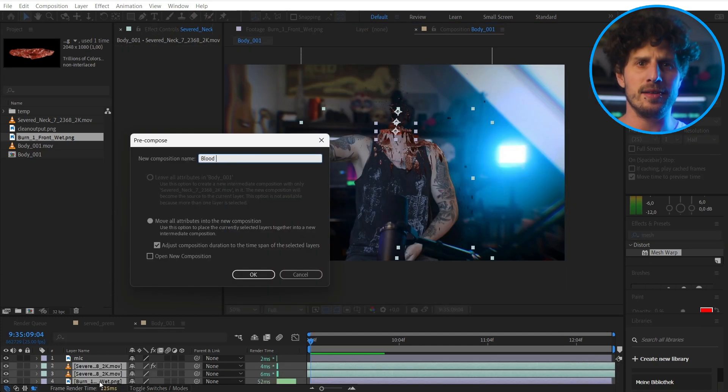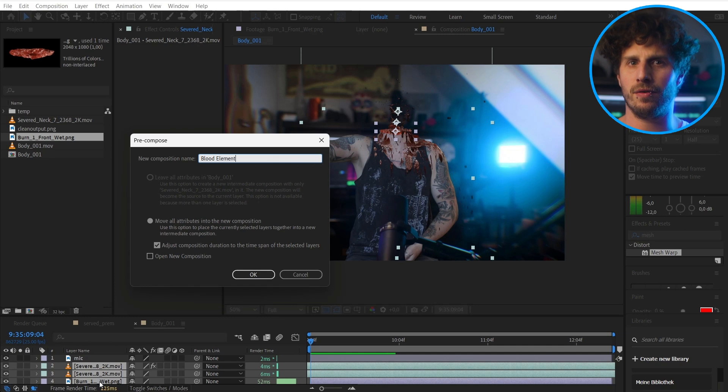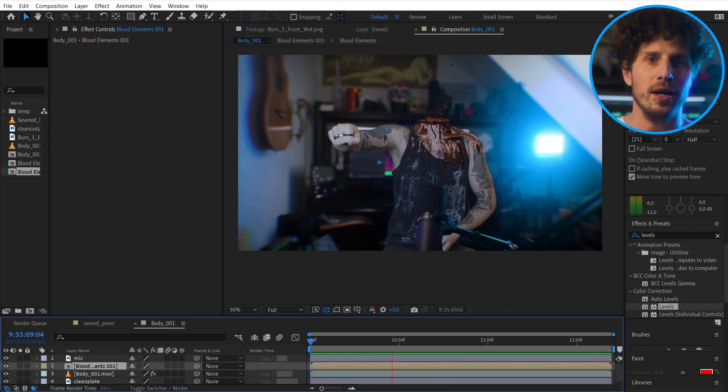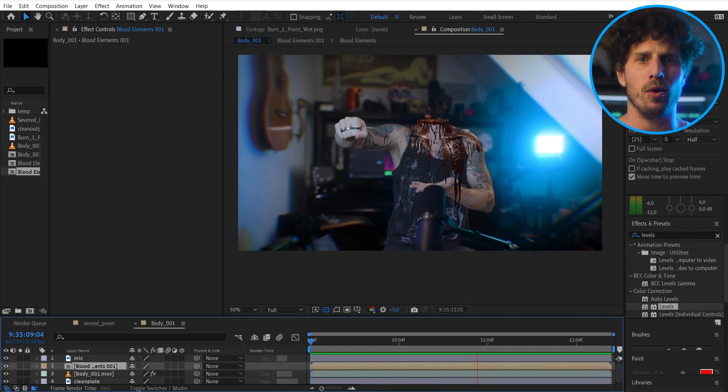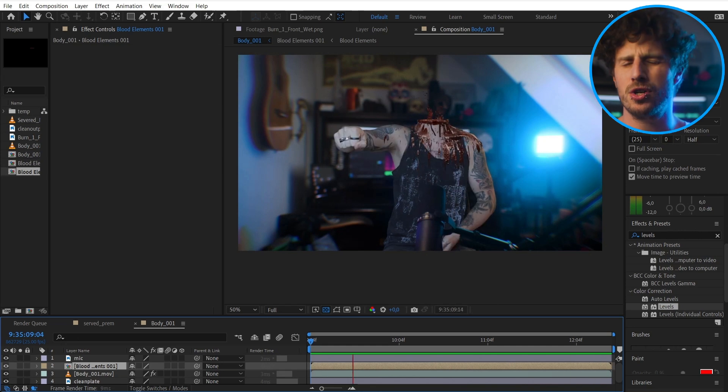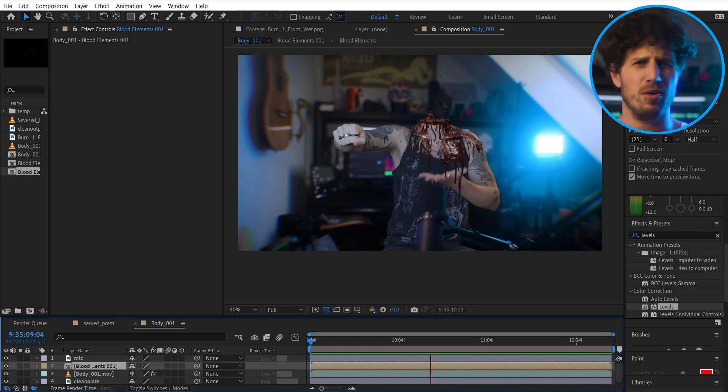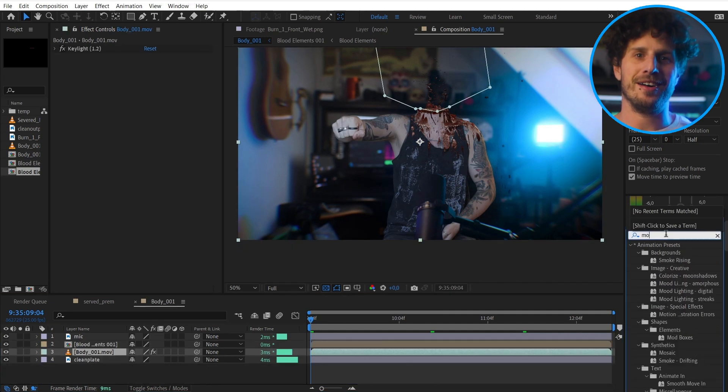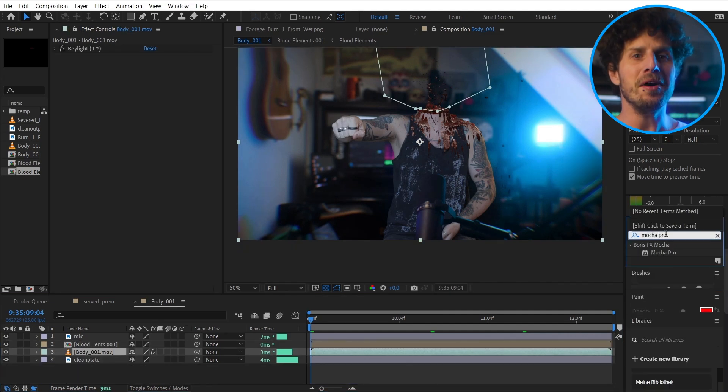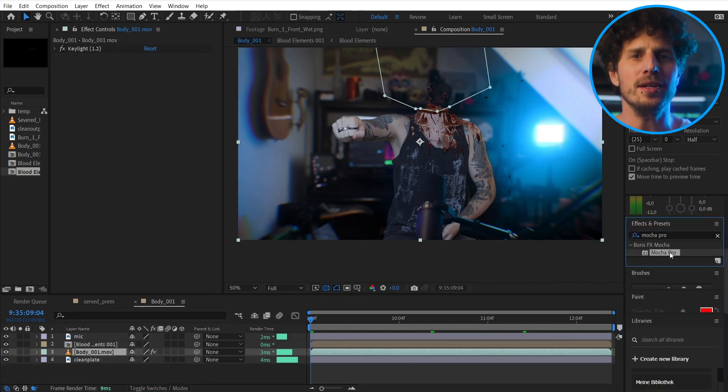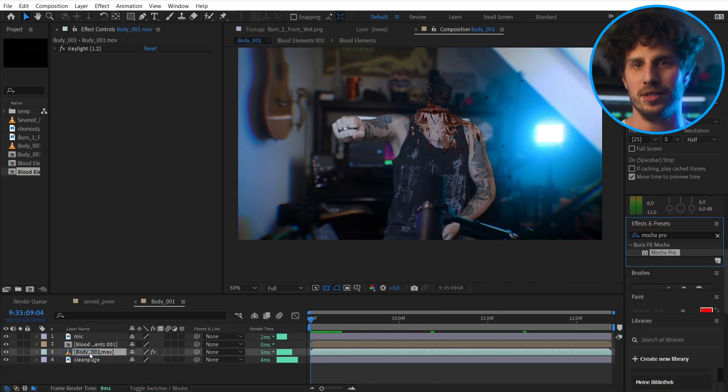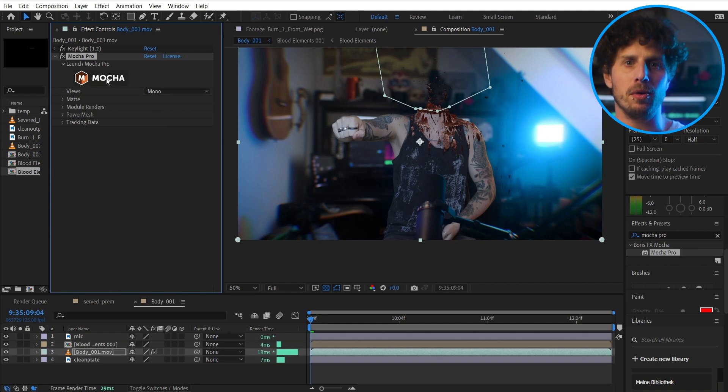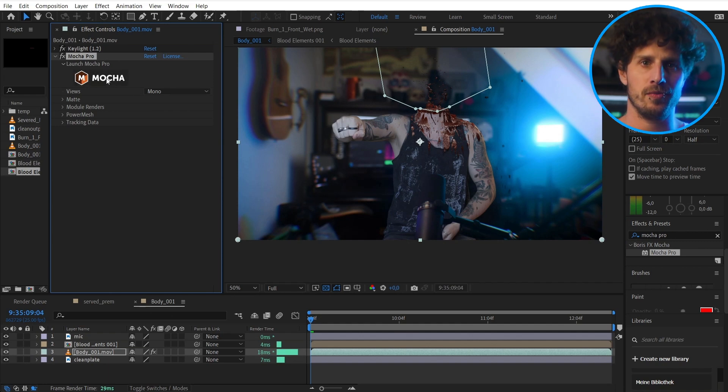And this is essential for the tracker to work properly. Okay. Looking great. But now how can we track a mesh on our body? And the answer is a mesh tracker. And Mocha Pro has exactly that. So let's quickly go through that process here. I apply Mocha Pro and open up the Mocha window by clicking on the logo.